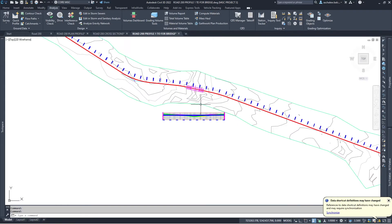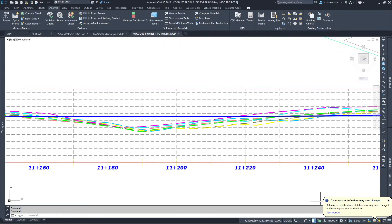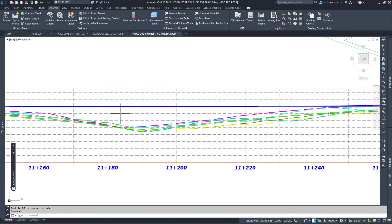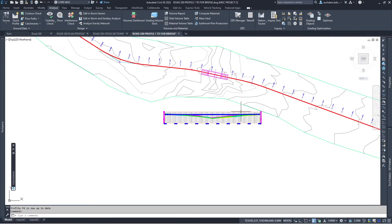When I save, it notifies me that changes have been made in the original source file. When I make changes in Civil 3D, this file updates automatically because it is dynamically linked with the source file. It is very powerful to use data shortcuts in practice in every Civil 3D project — it will improve your productivity.